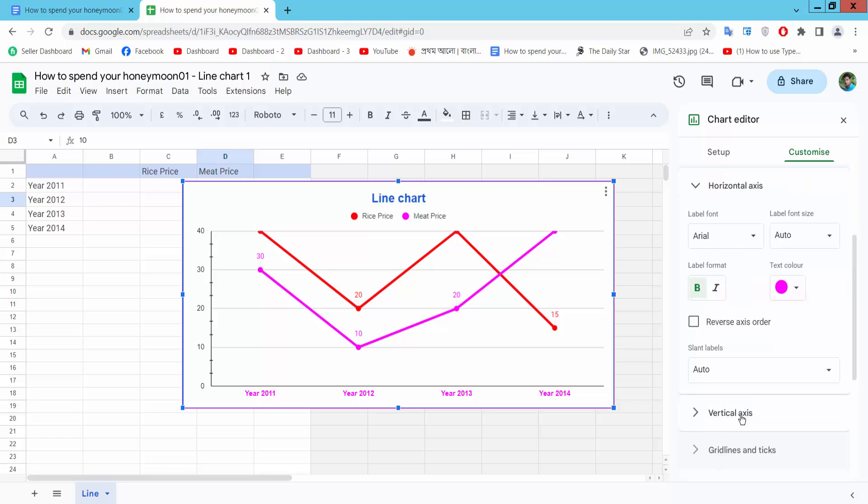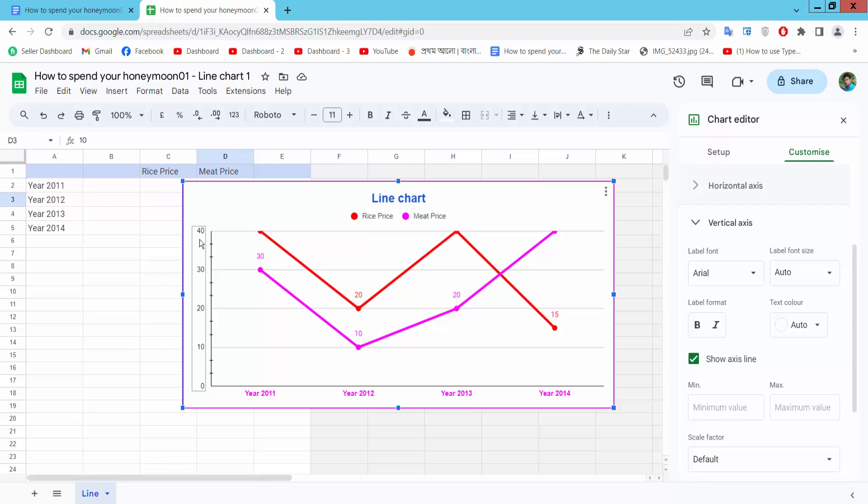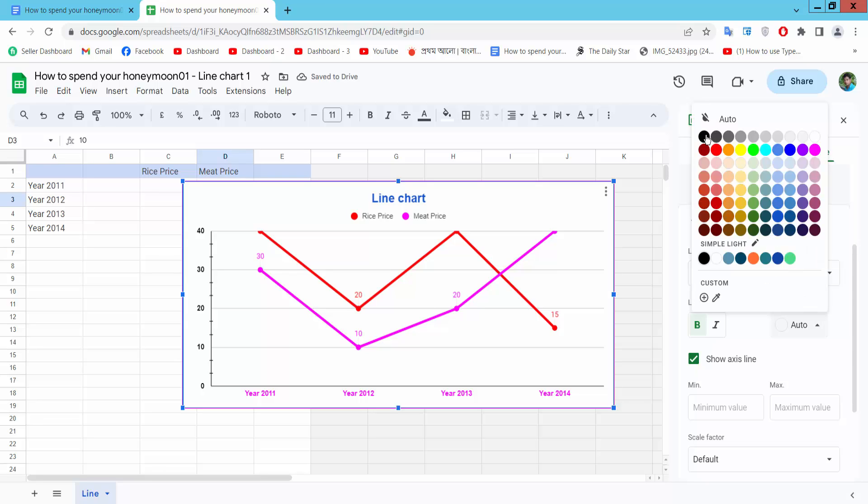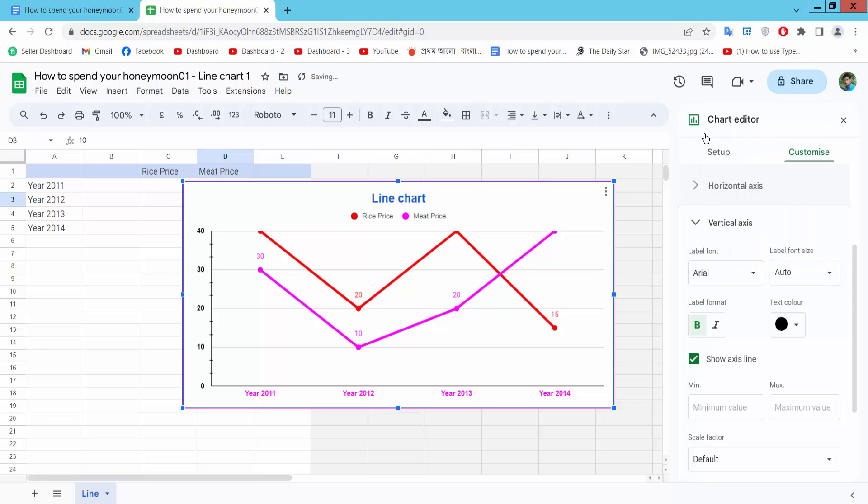Vertical axis. This is vertical axis. I will make it bold.